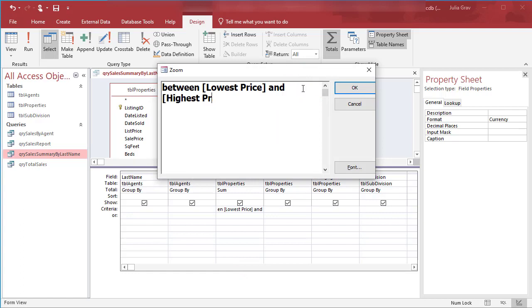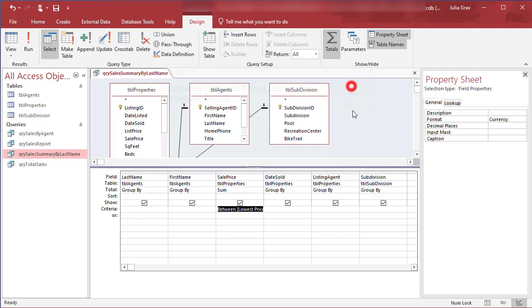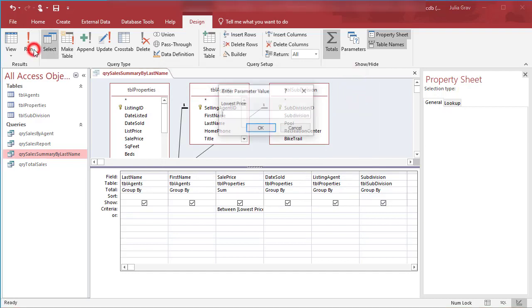So now we're going to refine our query to show an inclusive list of between whatever we enter in the lowest price and whatever the user enters in the highest price. So click OK and let's run this.